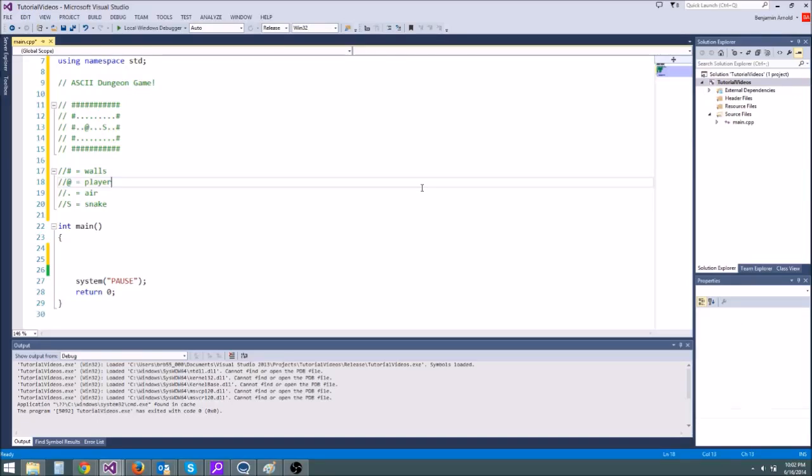Hey guys, welcome to another C++ tutorial. Today I'm going to be teaching you something called the Switch Statement, which will be really useful in the next episode, which is our next challenge episode.